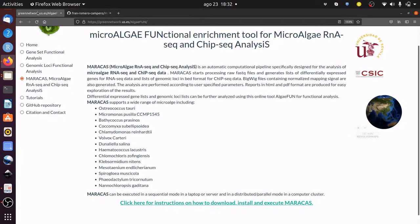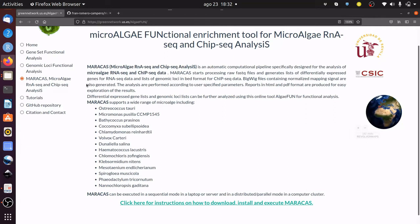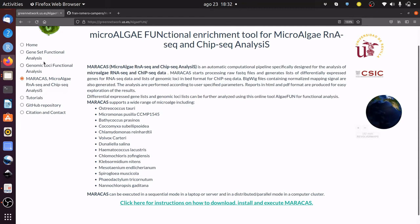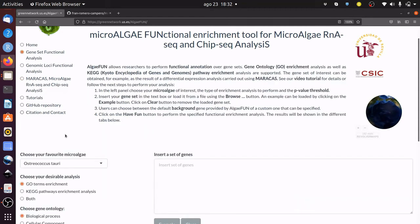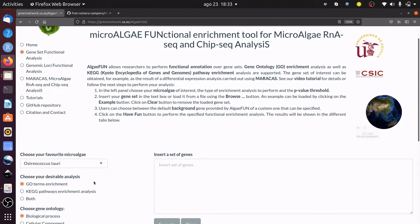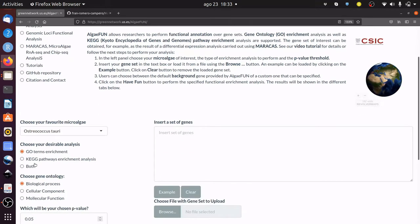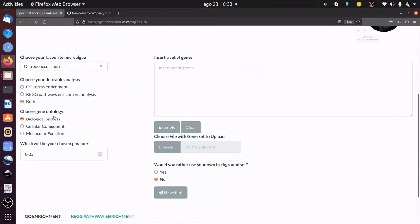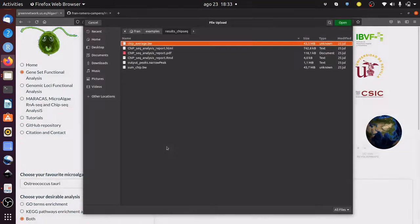Typically, functional enrichment analyses need to be performed over a set of differentially expressed genes. Our online tool, AlgaeFan, supports this type of analysis. You need to select your microalgae of interest—Osteococcus tauri in our case. Choose if you want to carry out a GO term enrichment, a KEGG pathway enrichment analysis, or both. Choose the gene ontology and the p-value threshold. The gene set to be analyzed can be inputted in this text box or uploaded from a text file using this button.